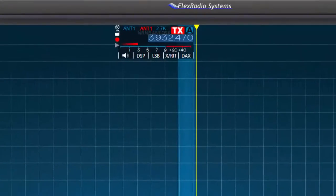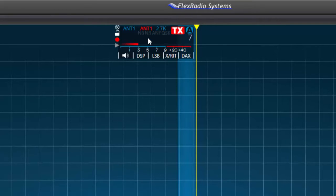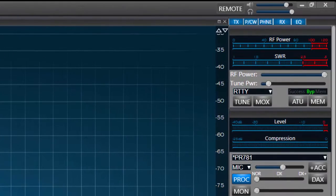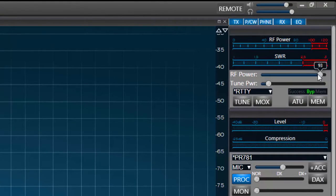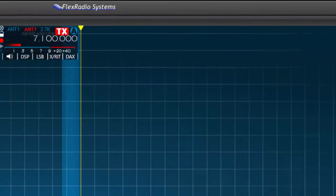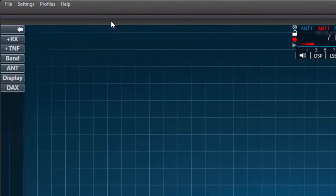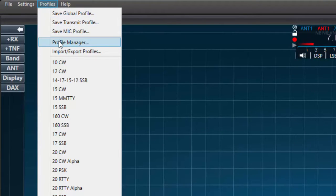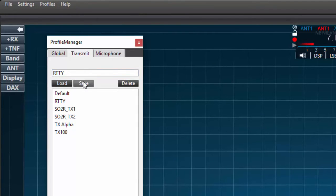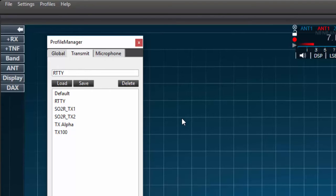I can do this by clicking on the frequency in the flag of the TX slice and typing any 40 meter frequency into the flag and pressing the enter key. I have now moved to 40 meters. Next I'll set the RF power by moving the slider to 50 percent as we did before. I'll again leave the tune power set to 10 percent and with these settings made I'll press the save button. We have now saved the power settings for 40 meters under the new RTTY transmit profile. We'll need to set the power settings for each band we intend to visit when using this profile.